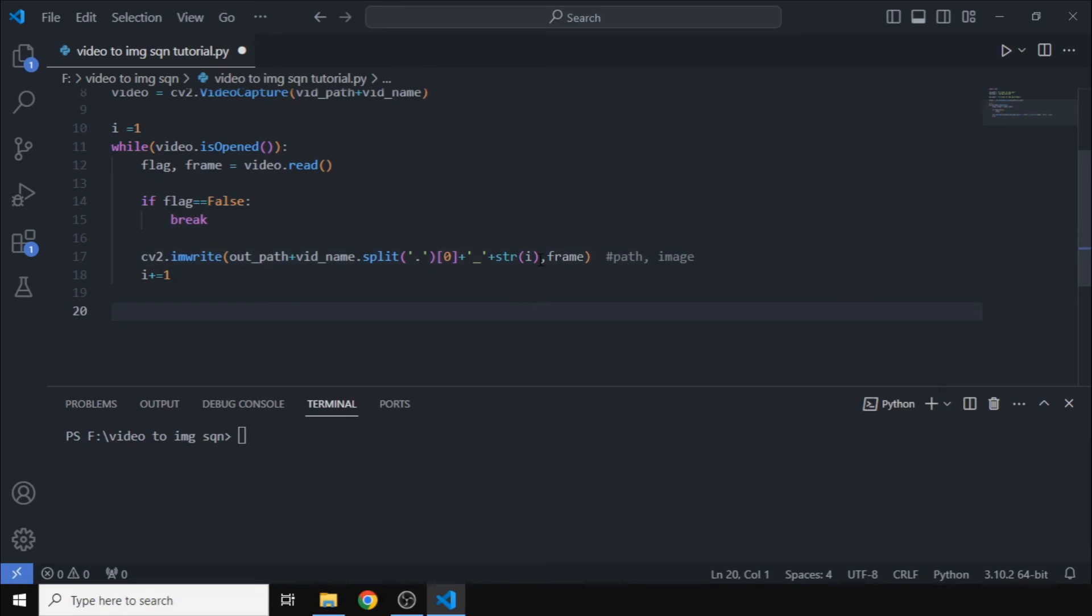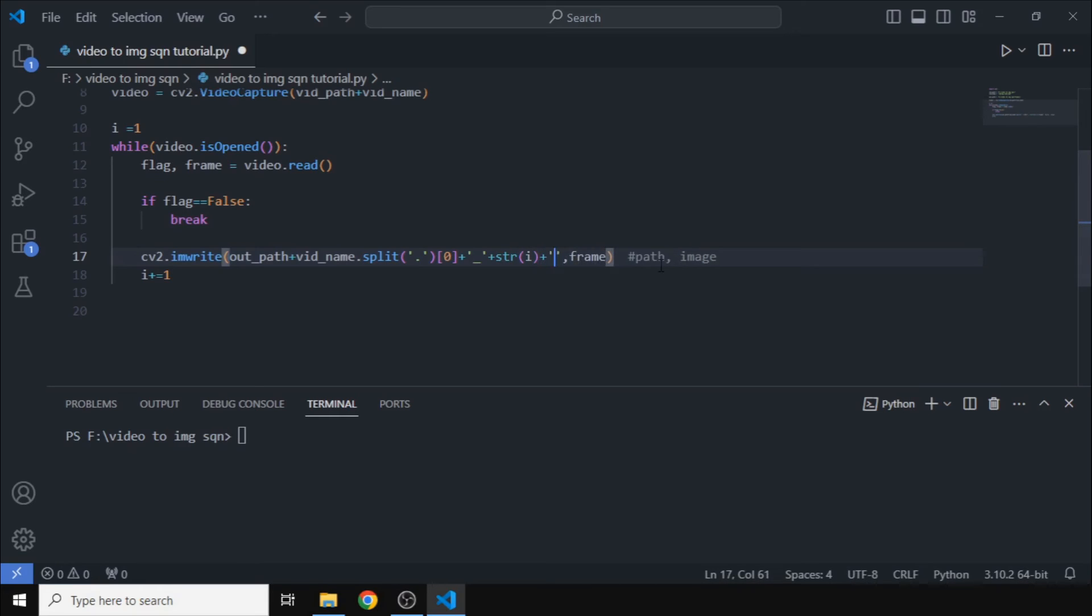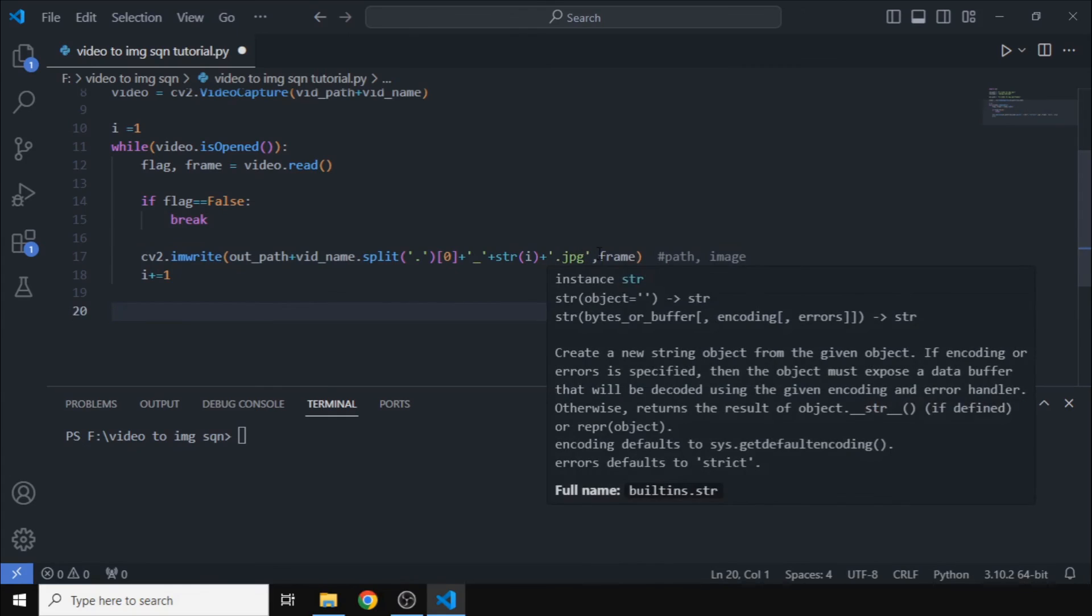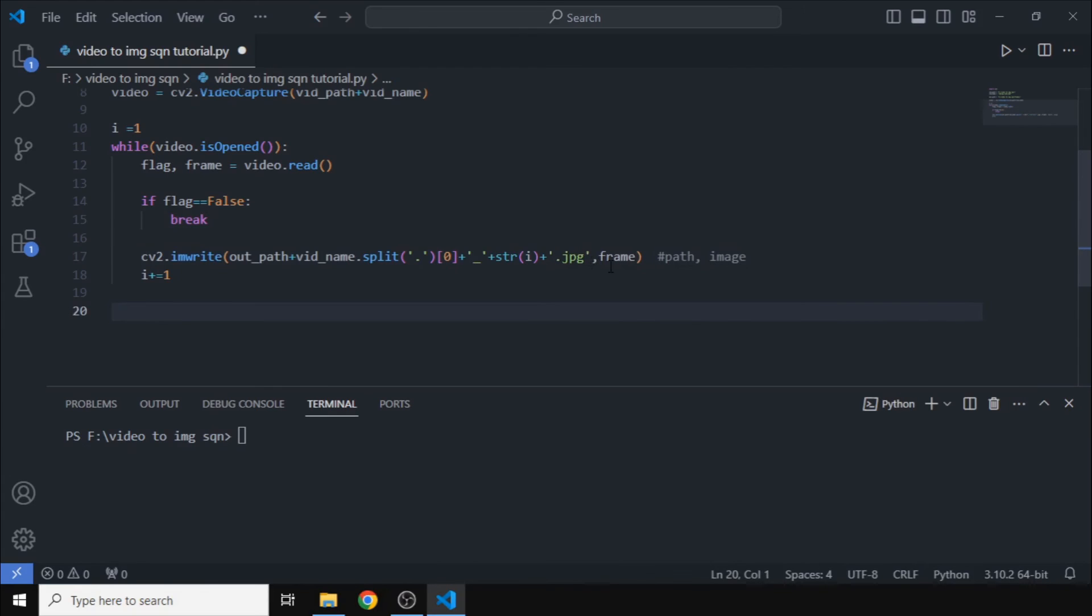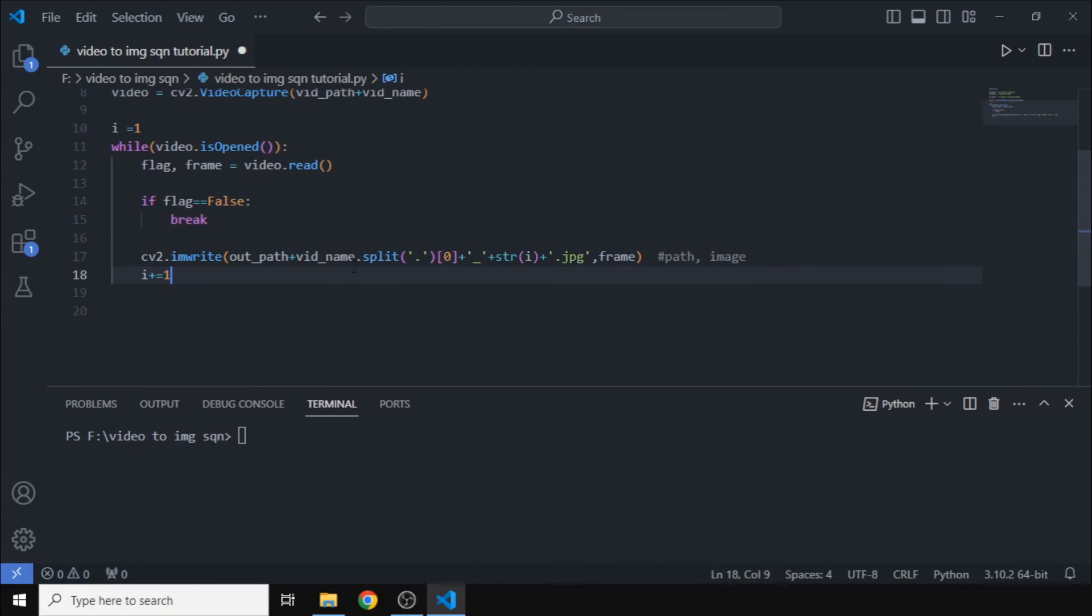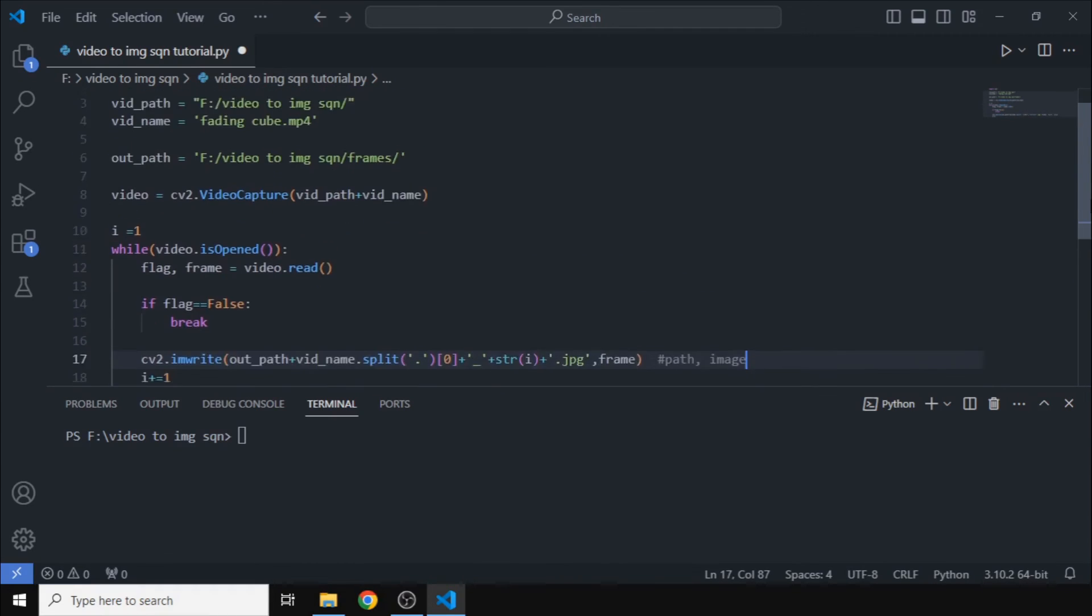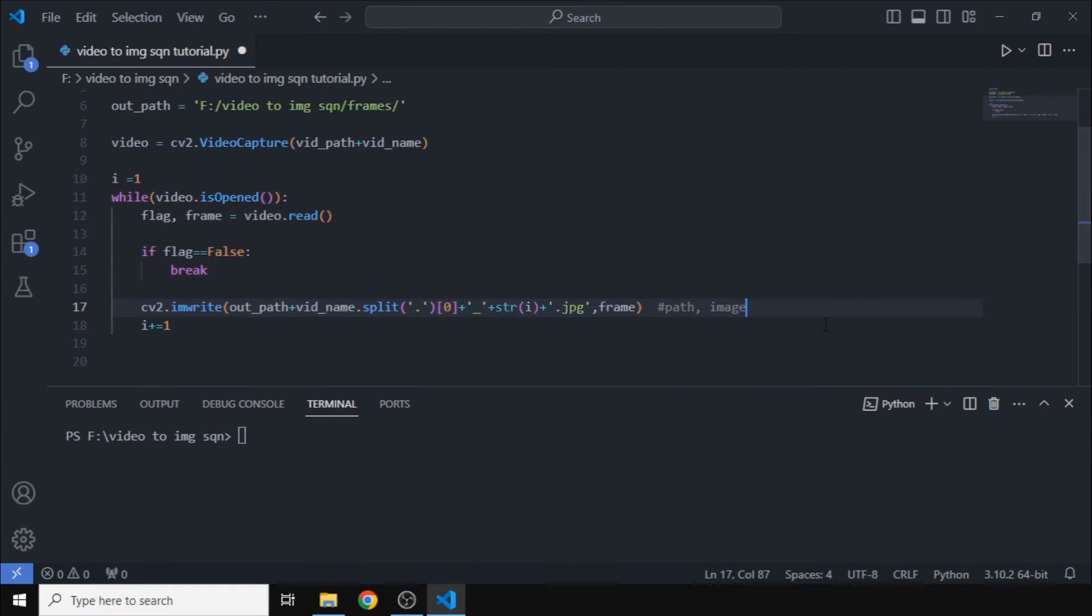But it has to have an extension, a file extension. So we also need to add that. Don't miss this step, it is an important one. I am choosing dot jpg here. You can choose anything, dot png or dot jpg or something.